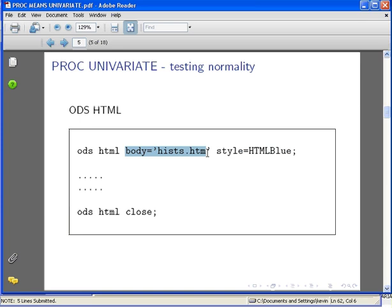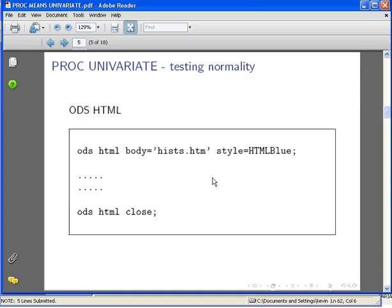The reason I'm calling it 'hists' is because I'm tying it in with a different presentation about histograms. We could call it 'normtests' as well. The style is HTML Blue. We put in the code here that we're going to use, and then we finish off. We switch off ODS HTML with ODS HTML close.